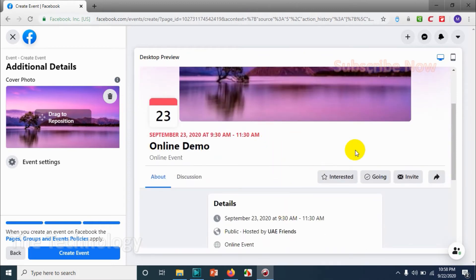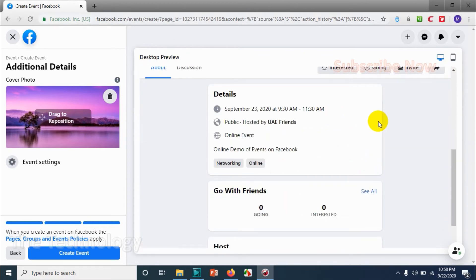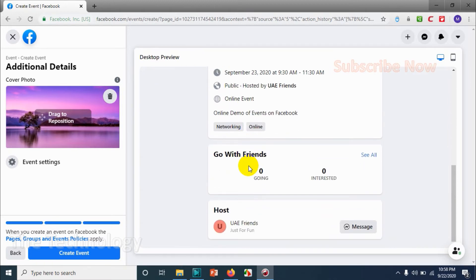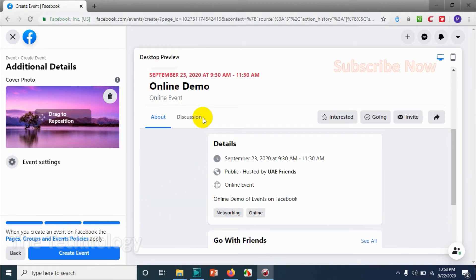On the right side you can see all the details that is created so far related to the event. You can verify it before you publish.